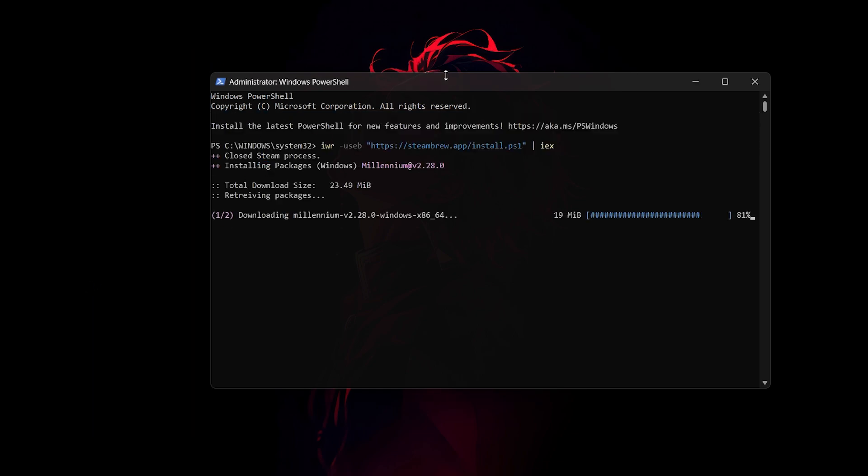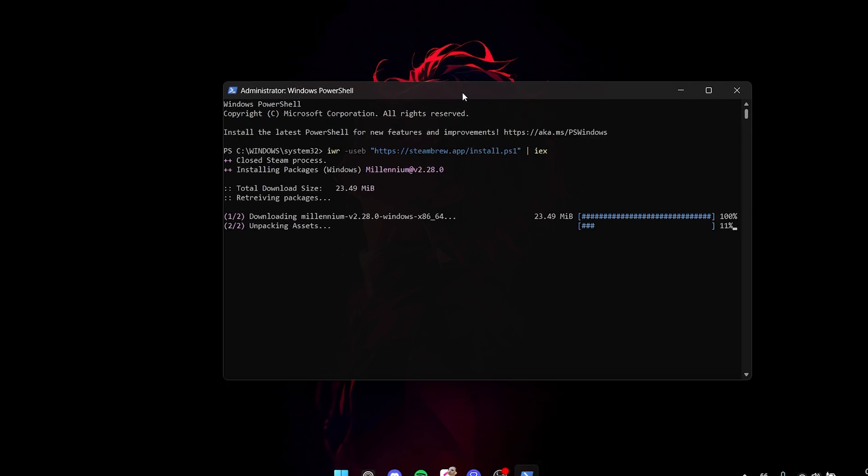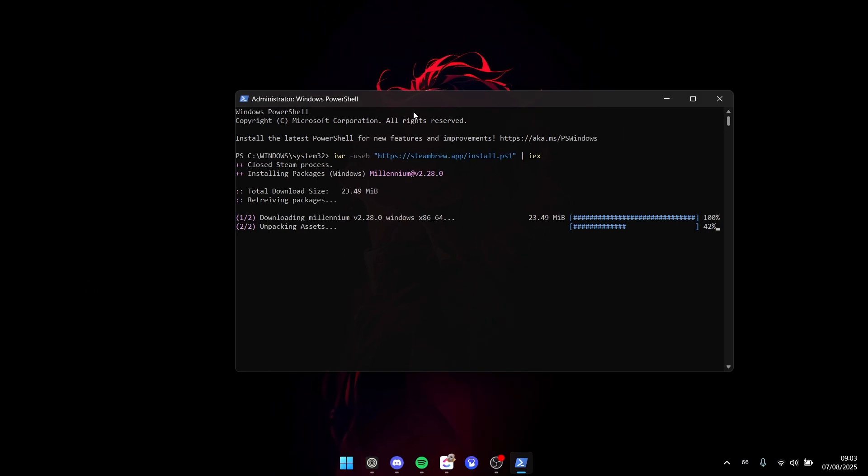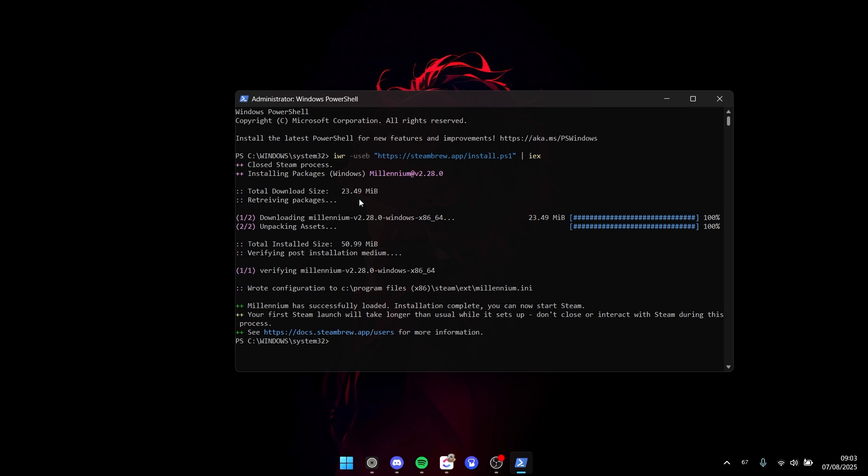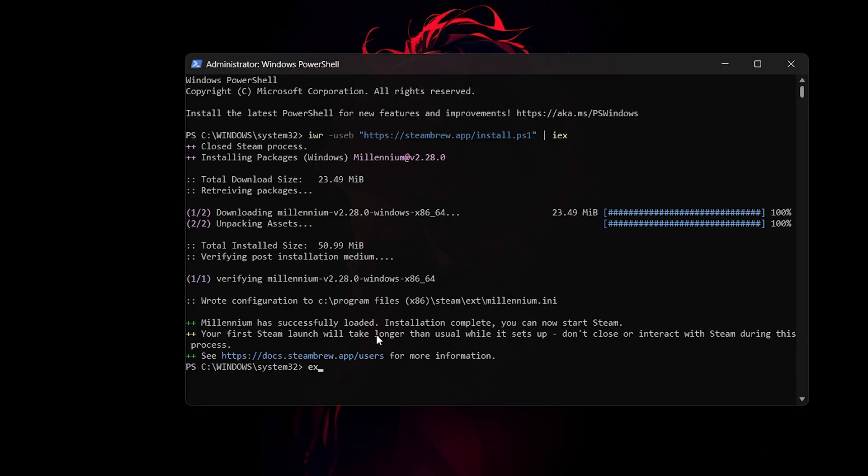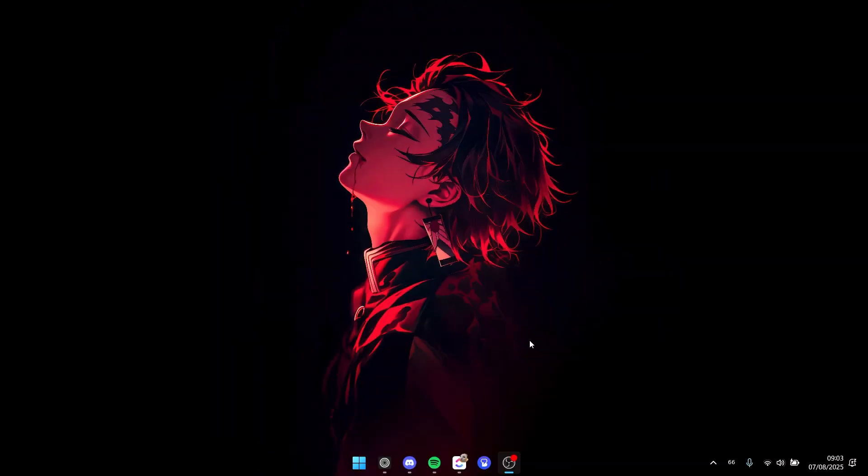the Steam process and install Millennium on your Steam. Give it a moment, and afterwards it will be done. You can actually type 'exit' or click on the X button right here to close this window. Right now, the